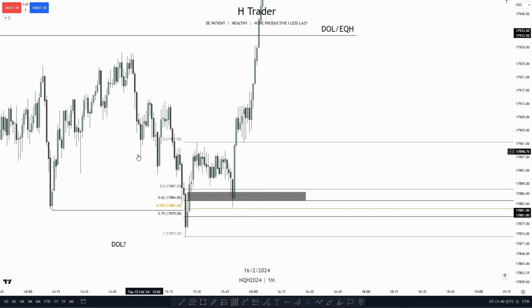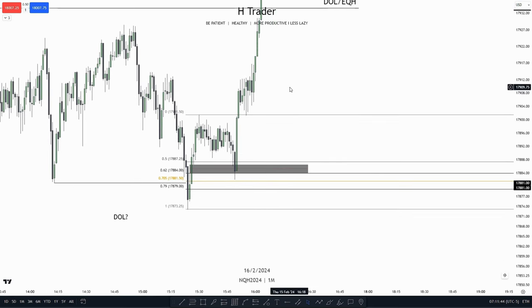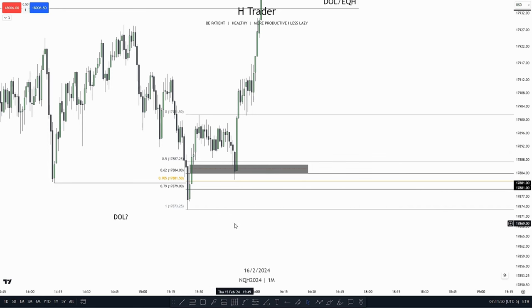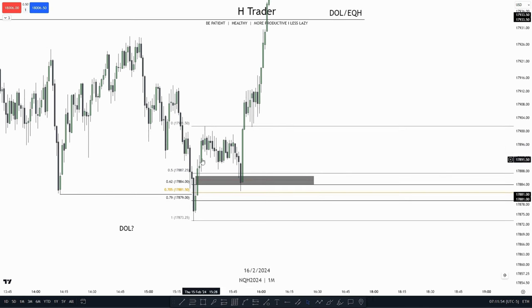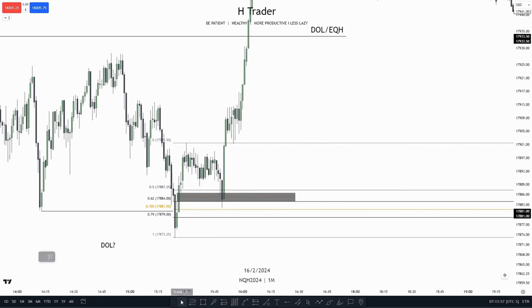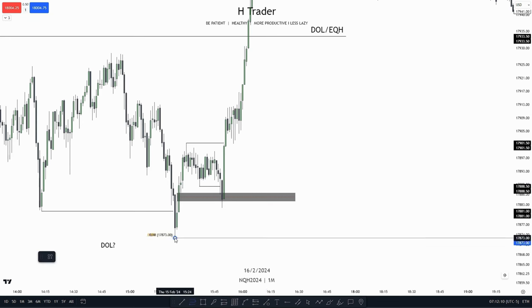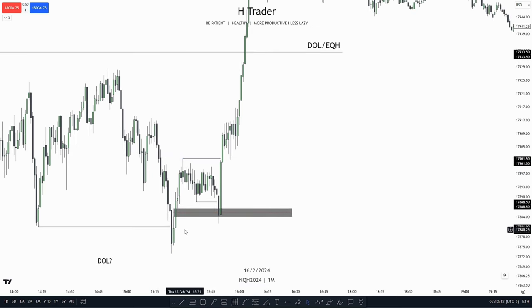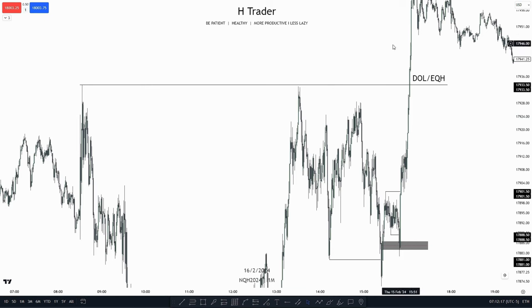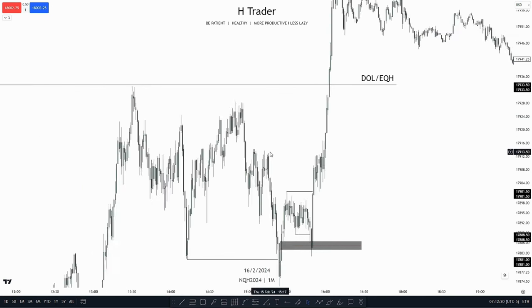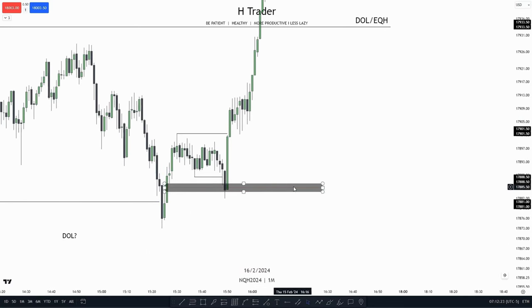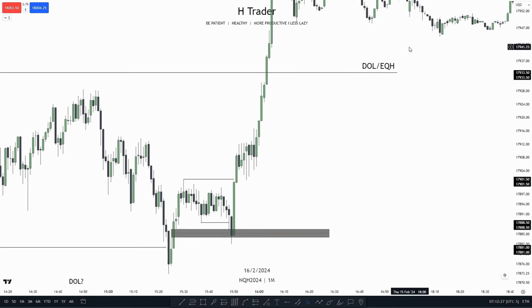Going back to our first example — we see that price retraced down into a zone which was within an OTE. So this could be our short-term draw on liquidity. We also see we have a kind of AMD model from this low up to this high. Price accumulated, then manipulated lower, touching our draw on liquidity that was within an OTE. Then after that, it expanded higher. And what do we have up here? We have relative equal highs, which was our initial draw on liquidity. So price manipulated lower, touched the zone within an OTE, and then took out the draw on liquidity.